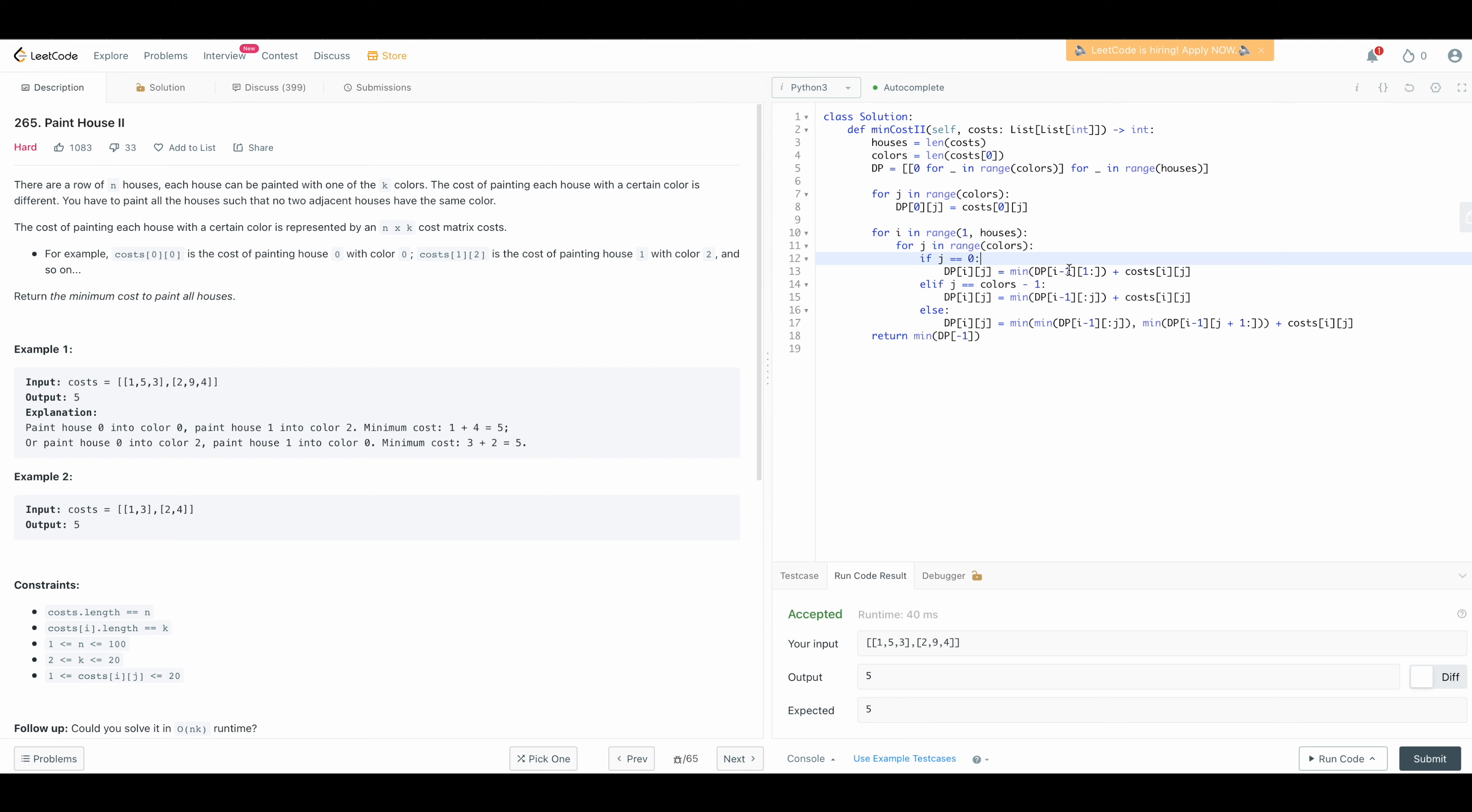So we have to consider i minus one and then we look at all the entries that exclude the first color zero so that's why we have a one and then we have a column here so this will be one two three all the way to the color minus one and then we add cost of i comma j.